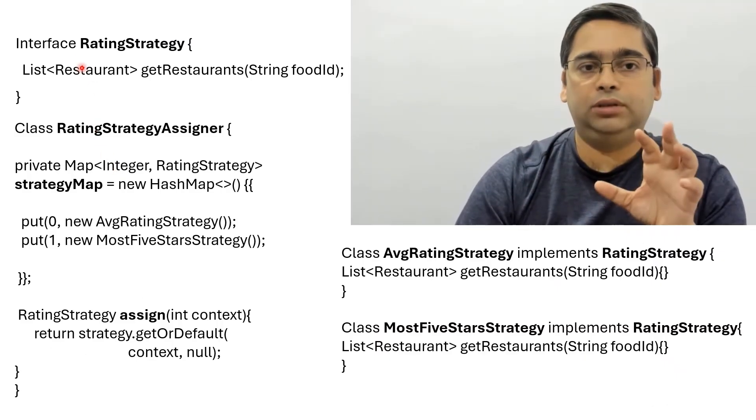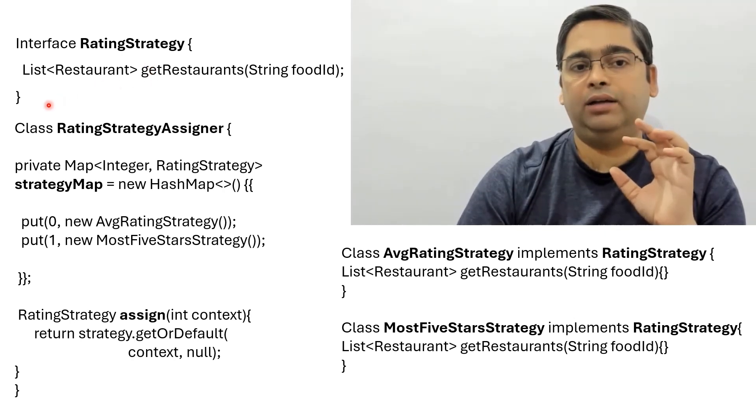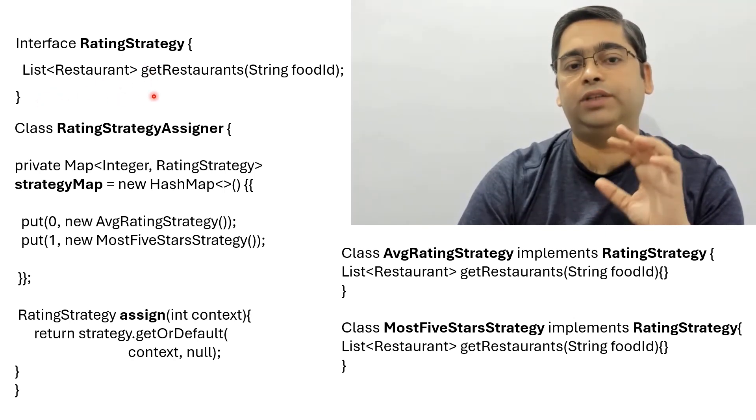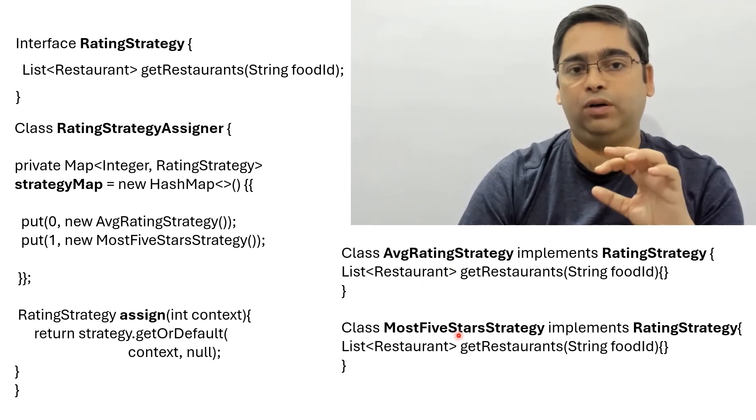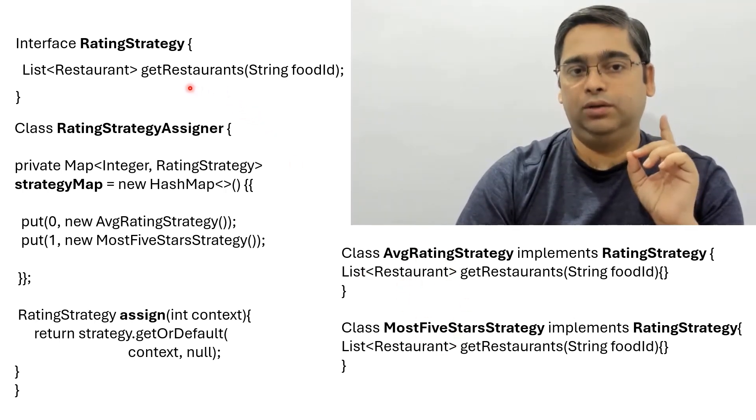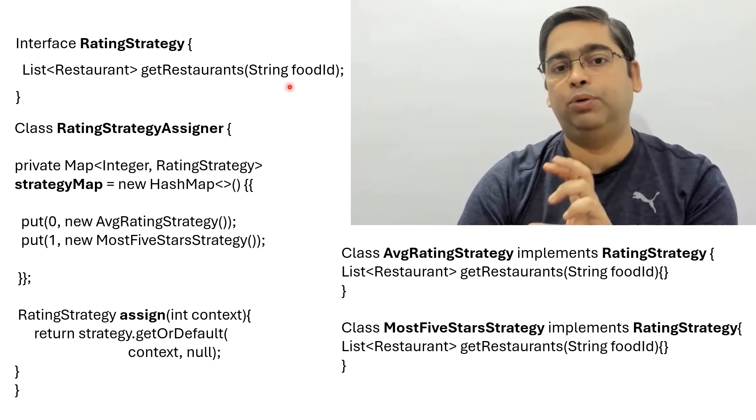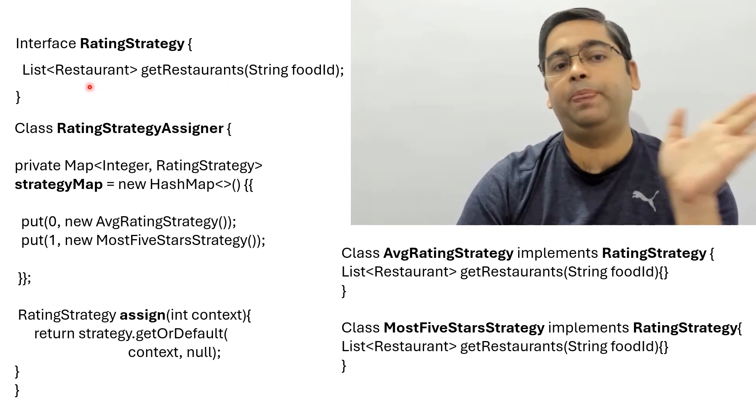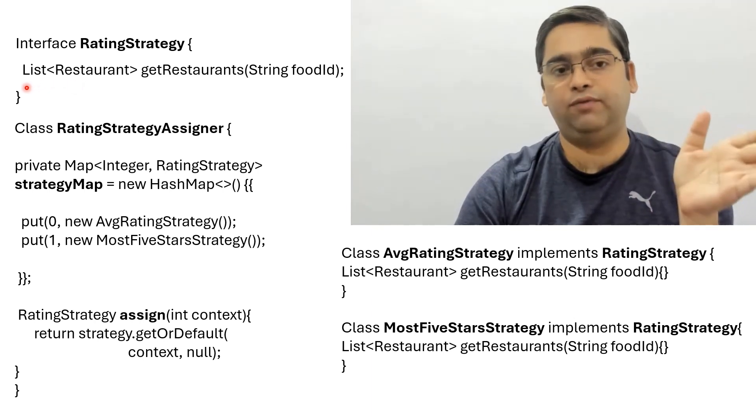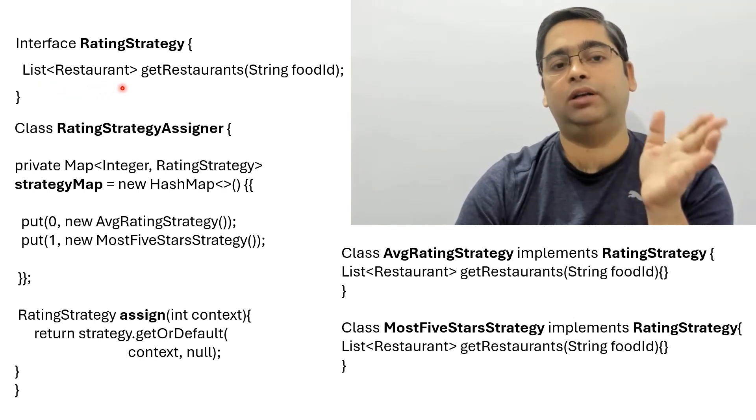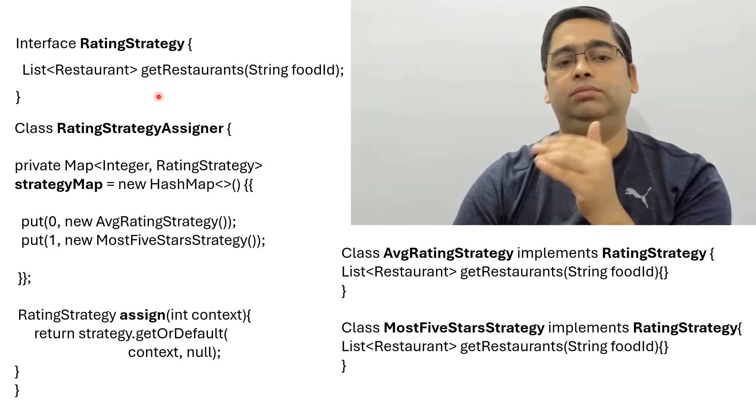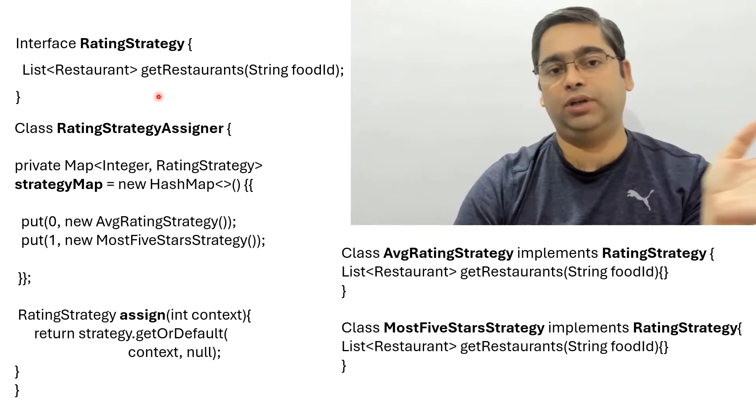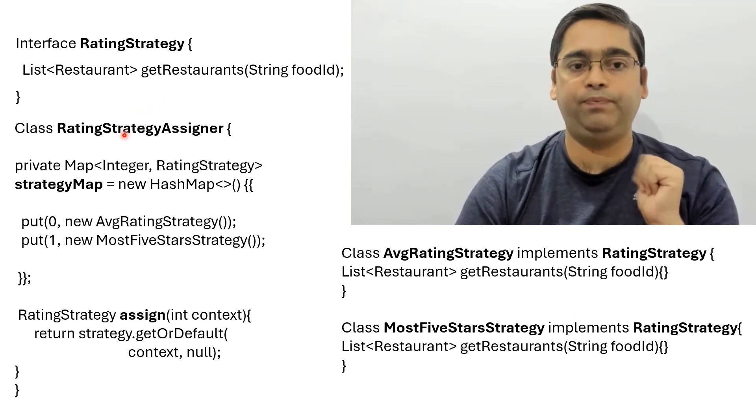We have an interface RatingStrategy, and this is the common interface which all the strategy classes should follow. All the strategy classes should have the same input and they should return the output in the same format. Everyone will return a list of restaurants, just that list will be different for each different algorithm or each different class.